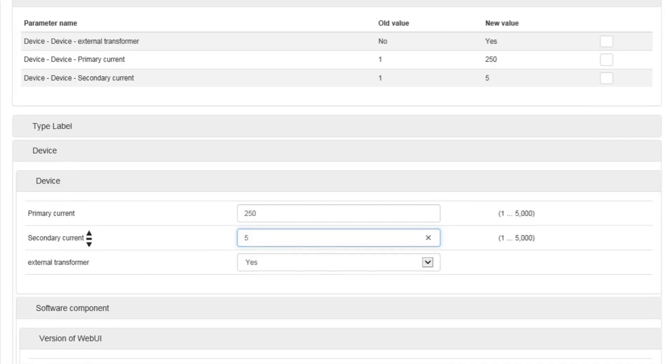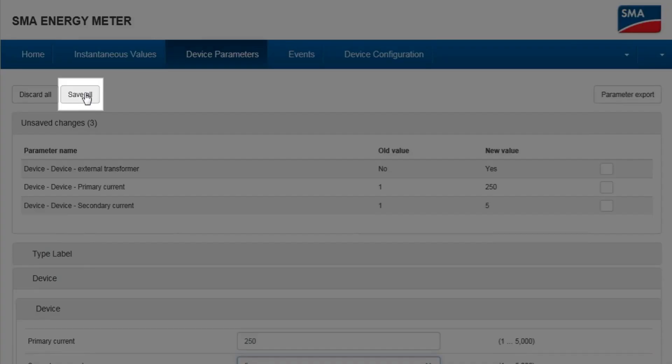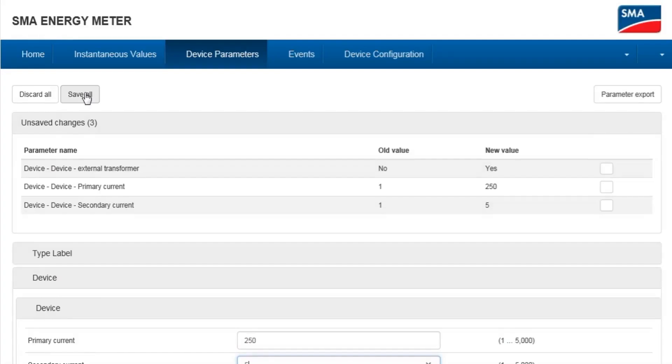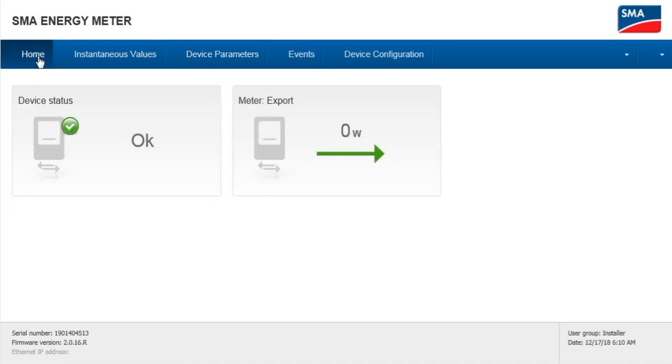Scroll to the top. Select save all. Your energy meter has now been configured for external current transformers. Thank you.